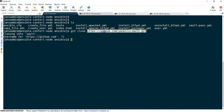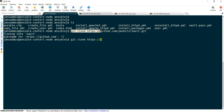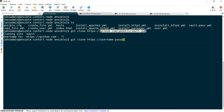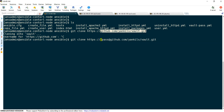That is the reason we can provide the username and password in the URL itself. To provide username and password in the URL we can use: username colon password at your URL name. This is the syntax to provide username and password with the git URL.